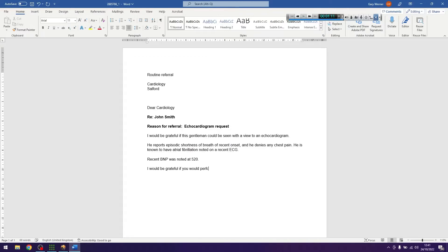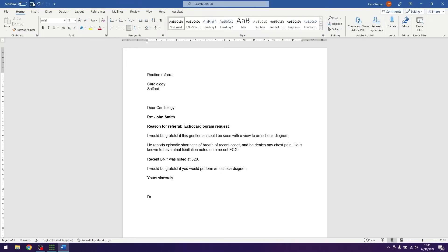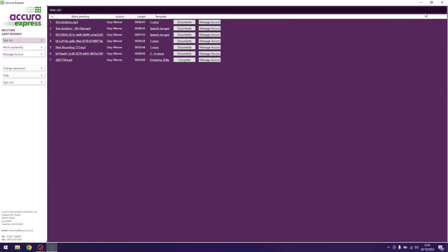Once you have completed the typing, hit the save icon at the top of Microsoft Word. Close the audio file. Close the document. Hit the document button in Acura Express.